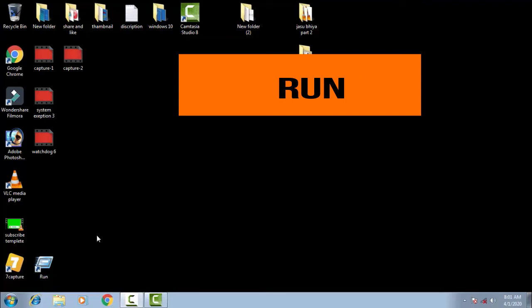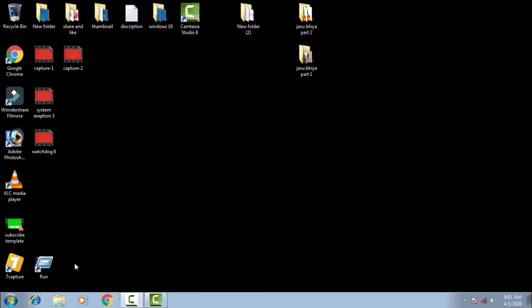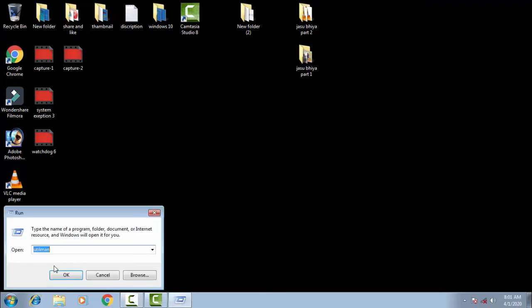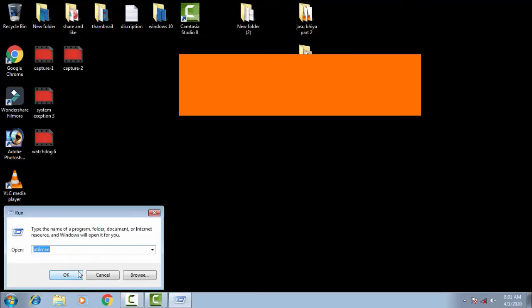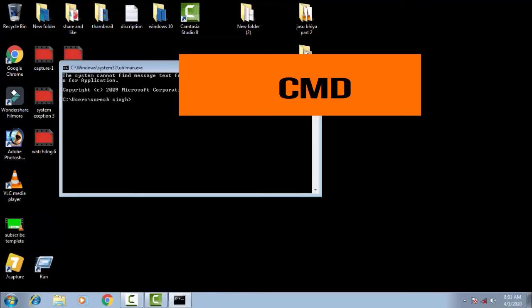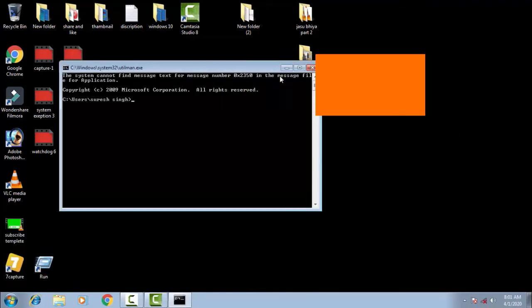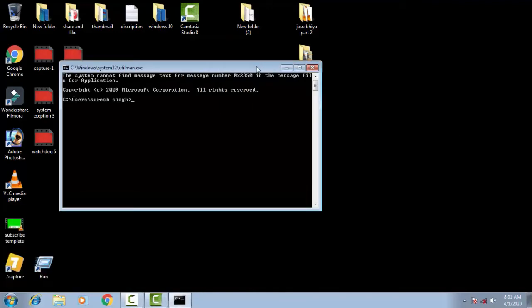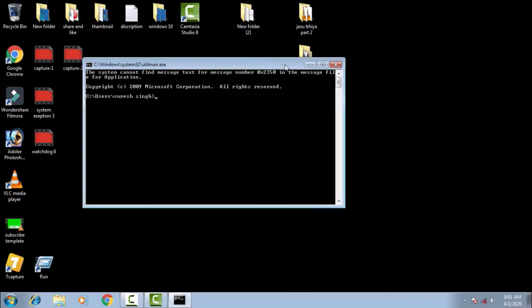To do this, you have to go to the command prompt. To get to command prompt, go to Run and type CMD, then click OK. Now you can see the command prompt interface has opened.